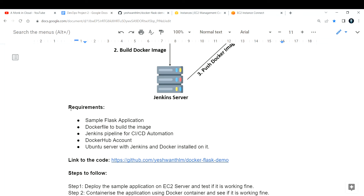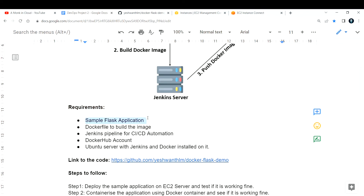For this project, you need these requirements. First, we need a sample application — I've used a Flask Python application. Next, we need a Dockerfile, which is used to build your images. If you do not know Docker, let me know in the comments and I can make a tutorial on Docker as well.